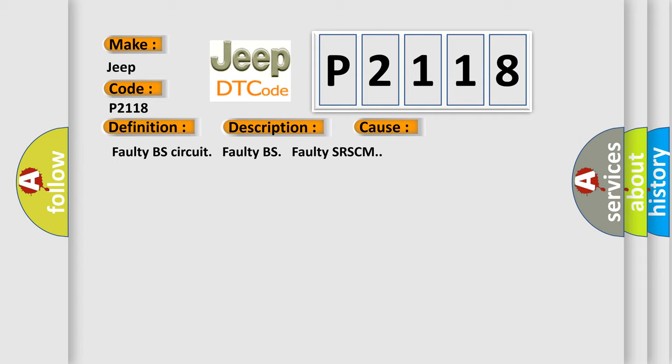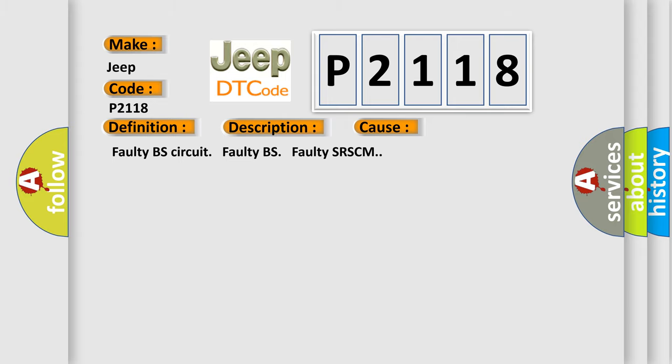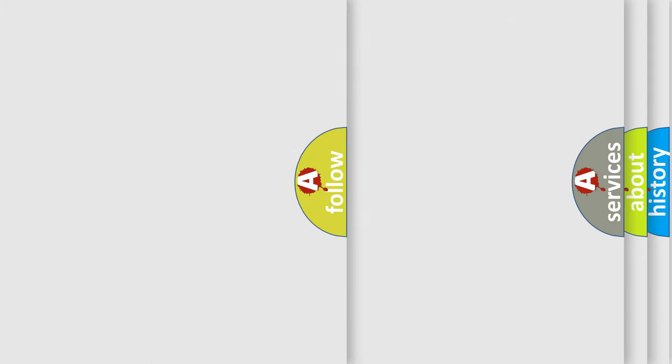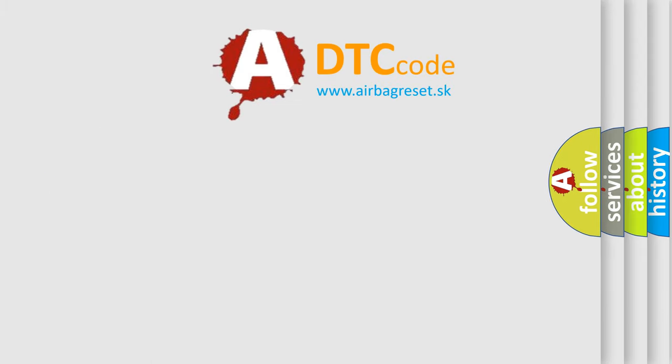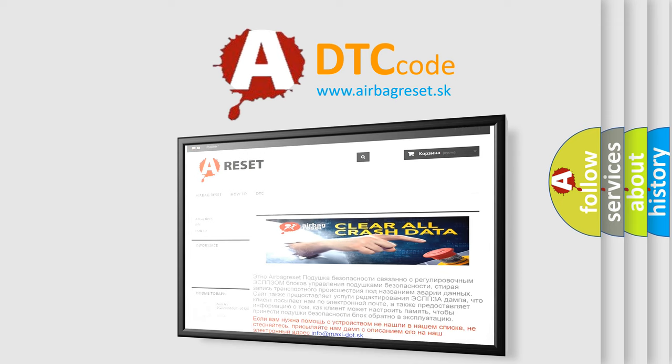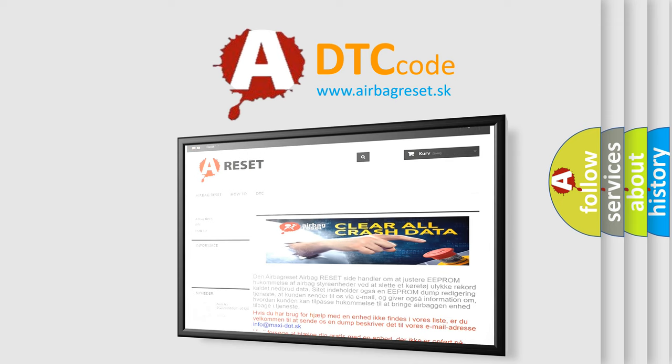The Airbag Reset website aims to provide information in 52 languages. Thank you for your attention and stay tuned for the next video.